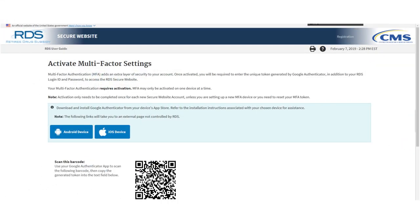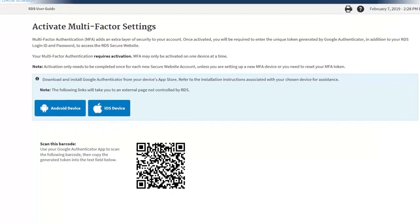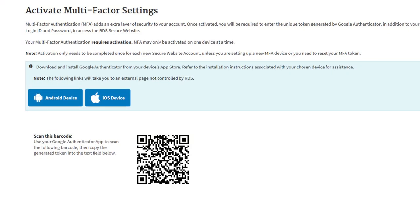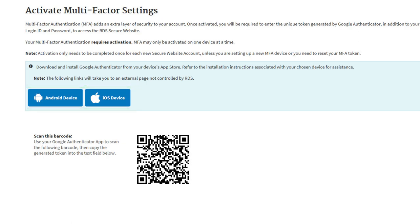Step 4: On the resulting Activate Multi-Factor Settings page, download Google Authenticator for your chosen device using the Android device or iOS device buttons and open the application once successfully installed. If you are on a phone or tablet, download Google Authenticator from your device's App Store. If you already have Google Authenticator installed, skip the download and open the app already installed on your device.